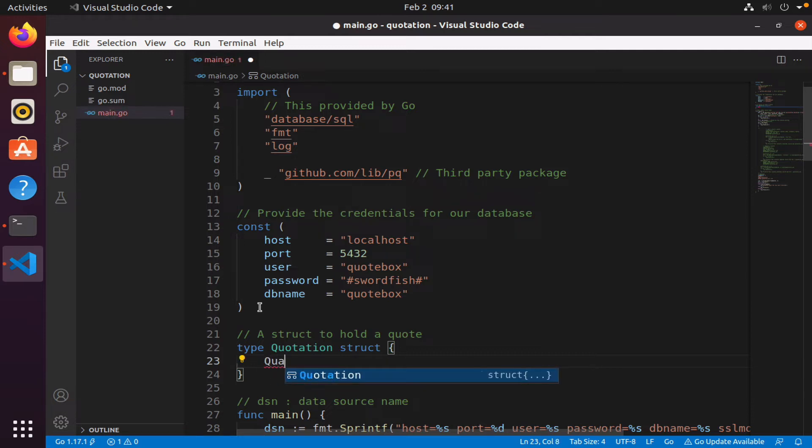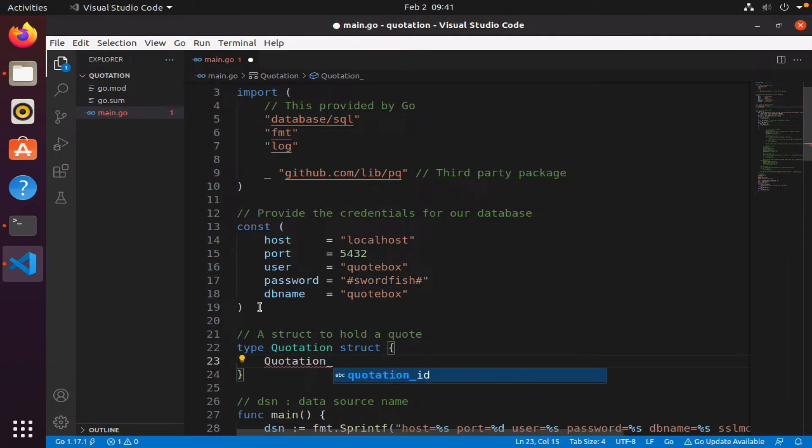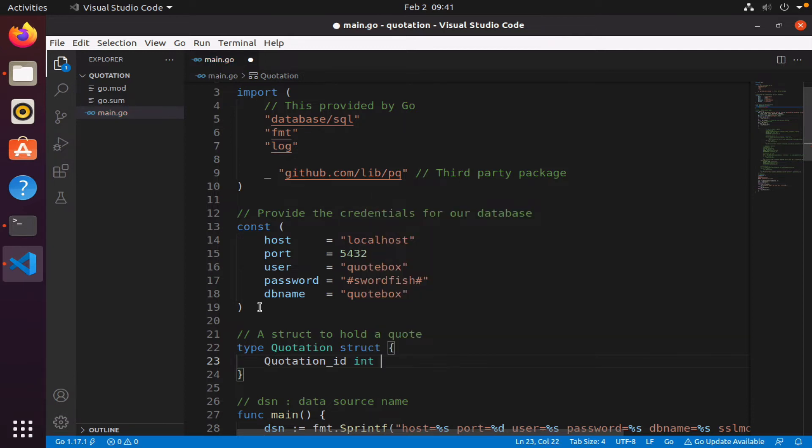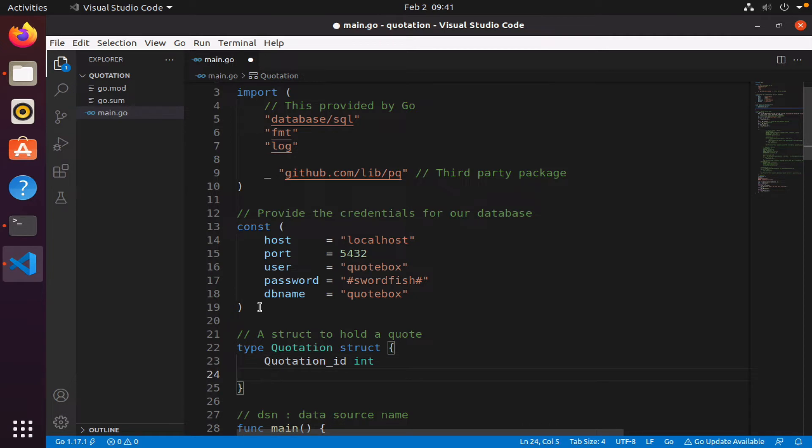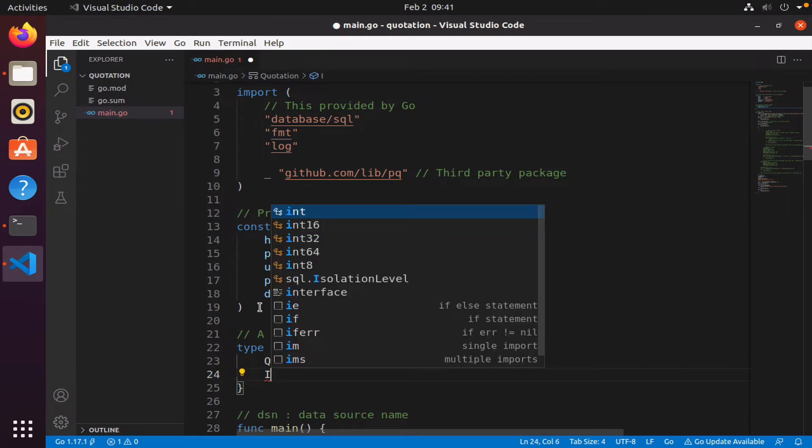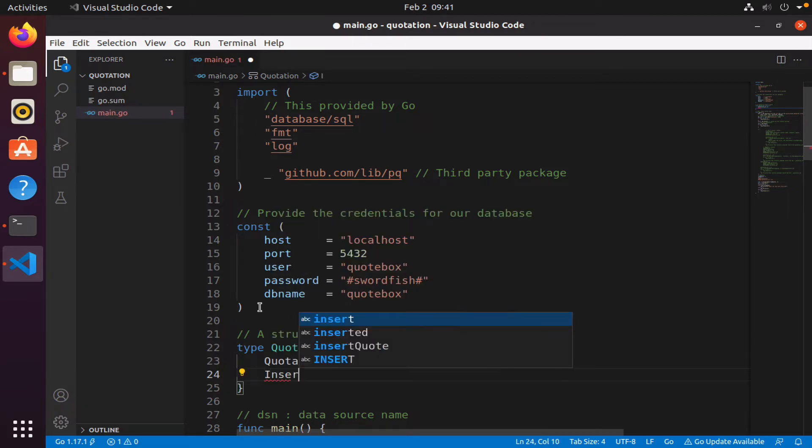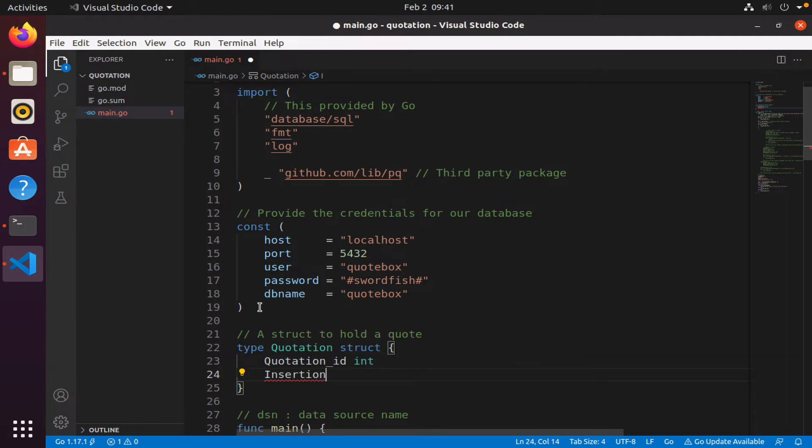I'm going to say quotation underscore id - notice I'm using capital for the first letter - that's an int. And you have looked at structs before in the Go tutorial.